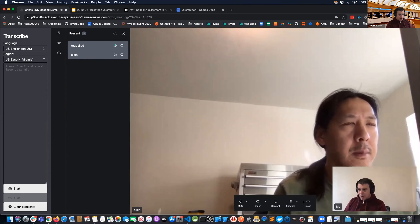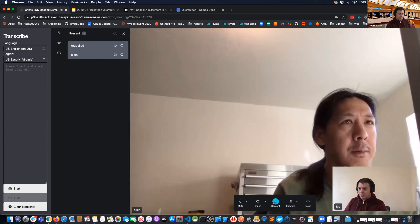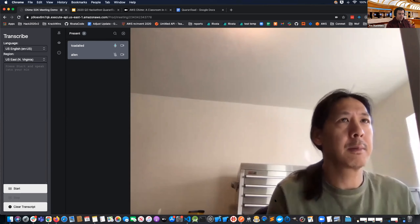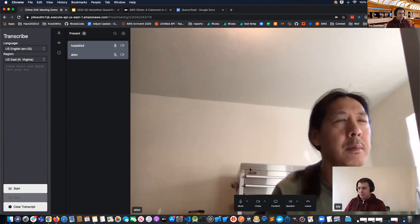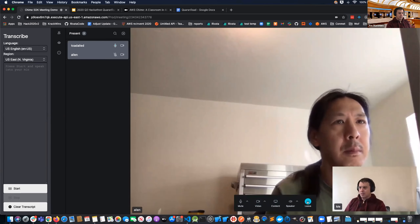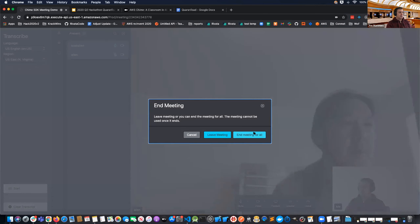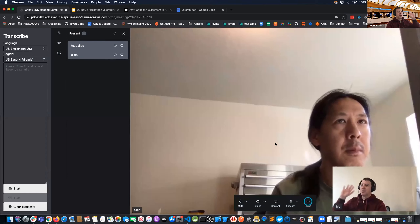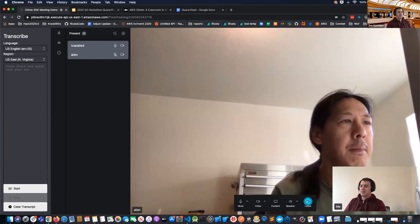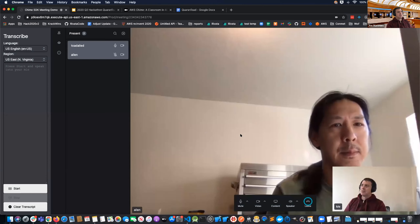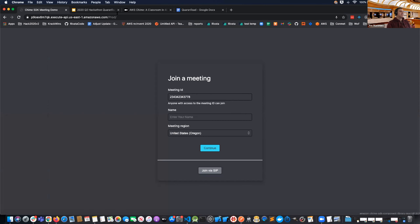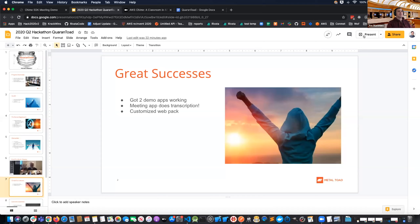This demo app came with a bunch of cool functionality — you could actually screen share. We'll go ahead and do the final demo portion and leave the meeting.